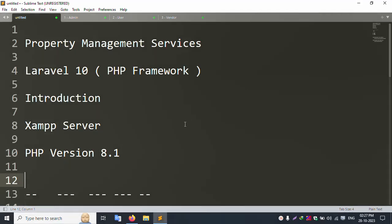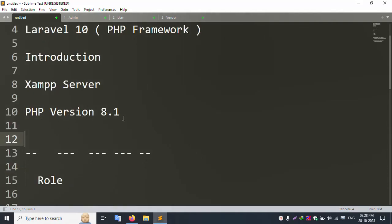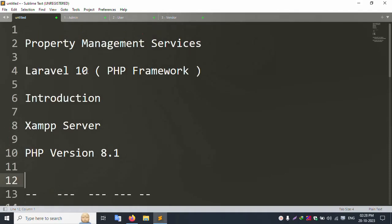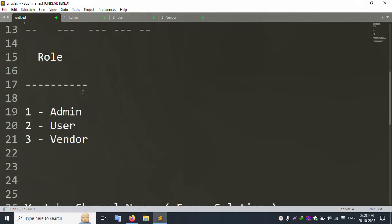Hello everyone, welcome to my channel Error Solution. Today I am discussing a Property Management System built with Laravel 10 PHP framework. Let's start this new series. This is the introduction. This project uses PHP version 8.1, the latest version, and Laravel 10, also the latest version. Three roles are available in this system.